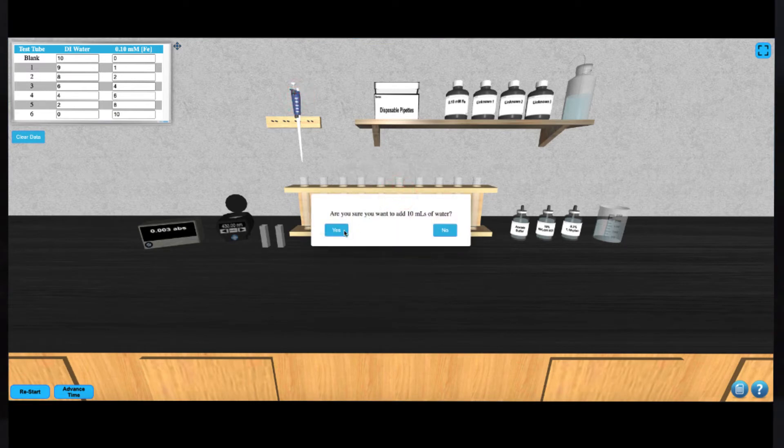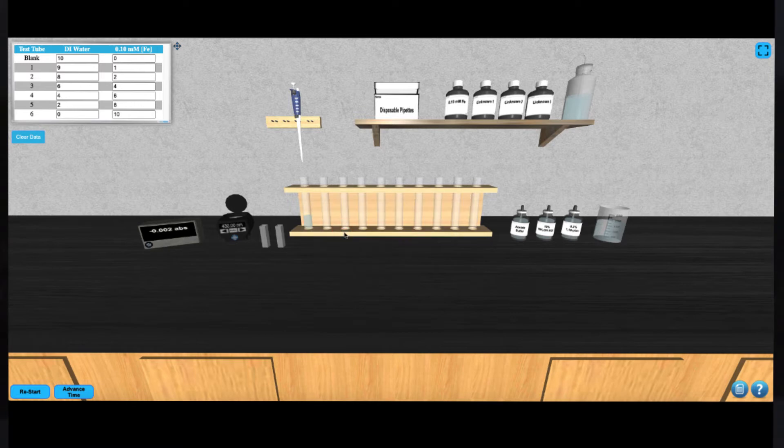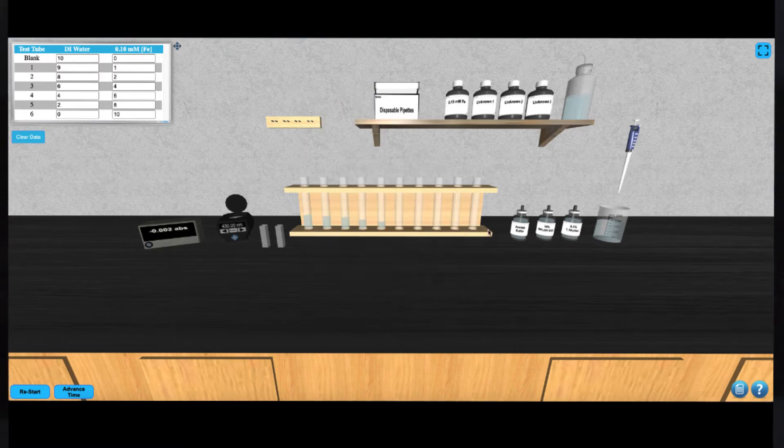Continue in this fashion until you've dispensed all of the appropriate amounts of the water and iron solution.